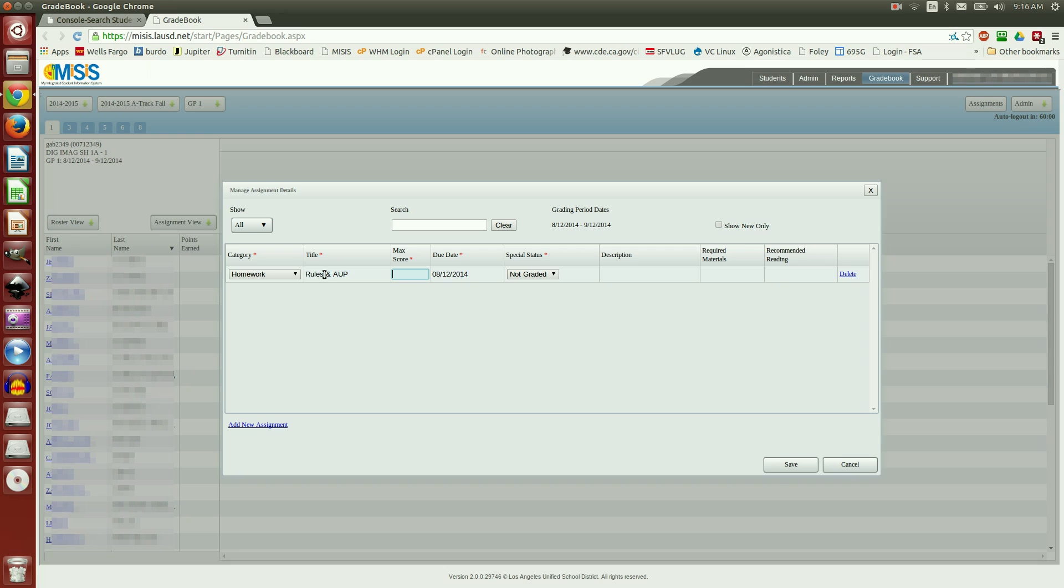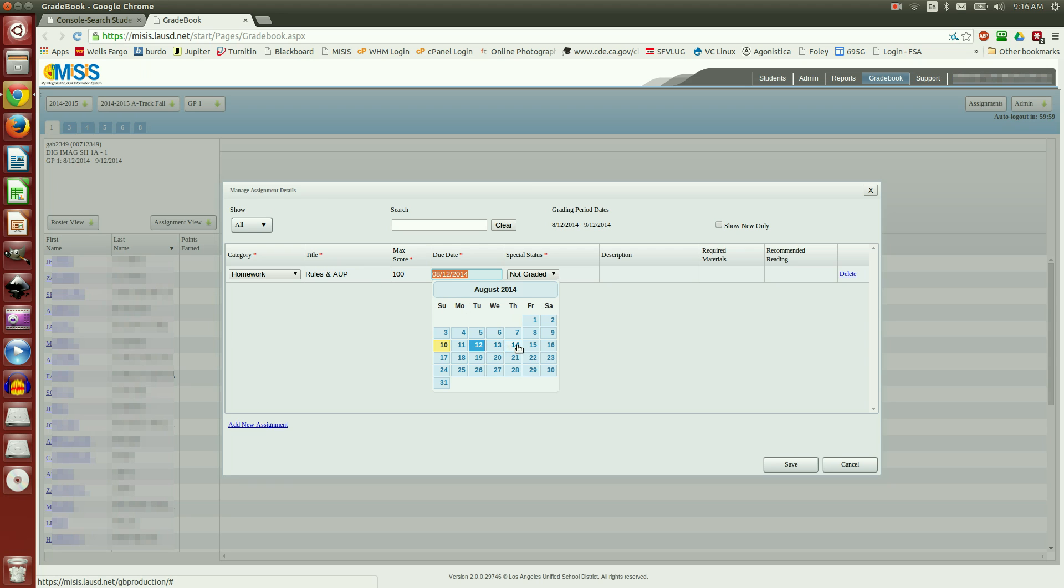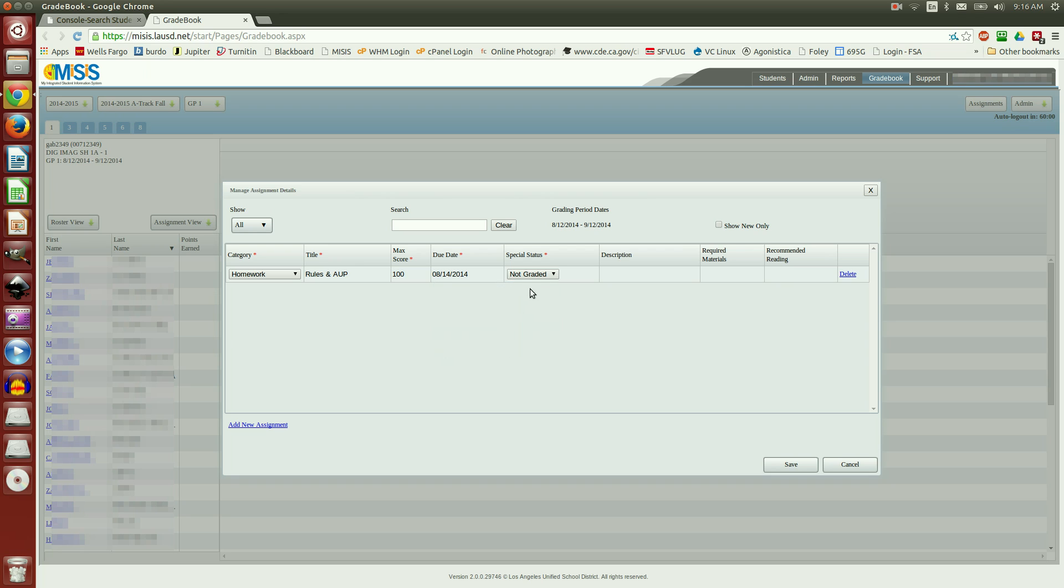Maximum Score, I'm going to set at 100 points. Due Date, August 14th, Special Status, I'm going to set to Standard, and Save.